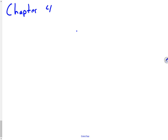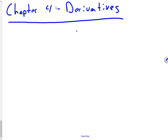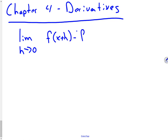So Chapter 4: Derivatives. Now in Chapter 3, we finished up limits with the definition of a limit. By definition, we know the derivative is just the limit as h approaches 0 of f(x+h) minus f(x), all divided by h. You go through, work it all out, take the limit when h approaches 0, cancel out your h's, and then you're left with something.